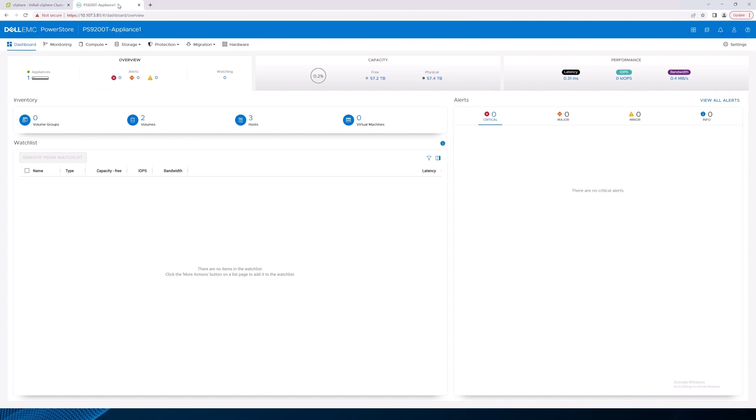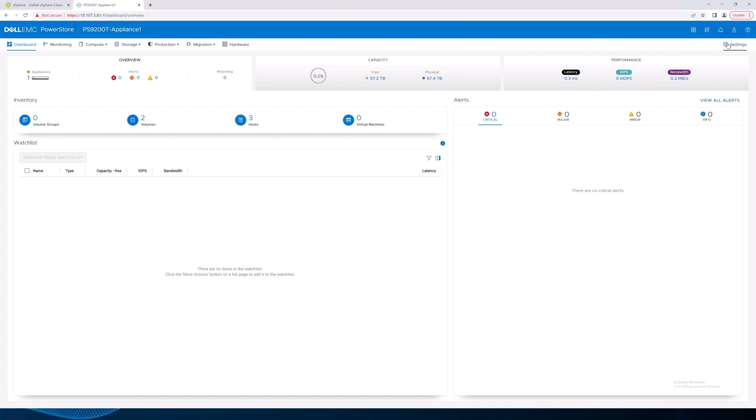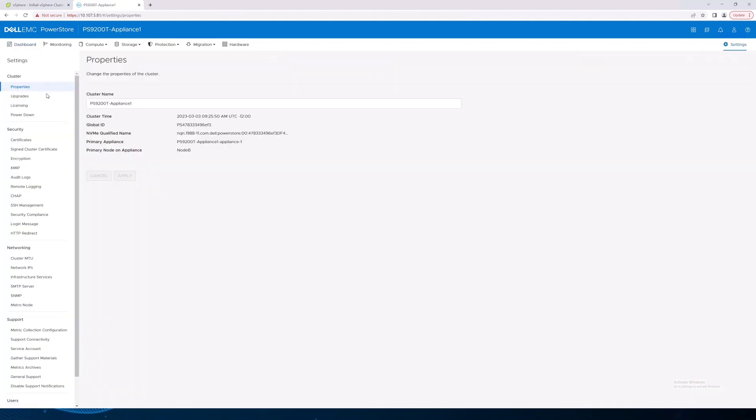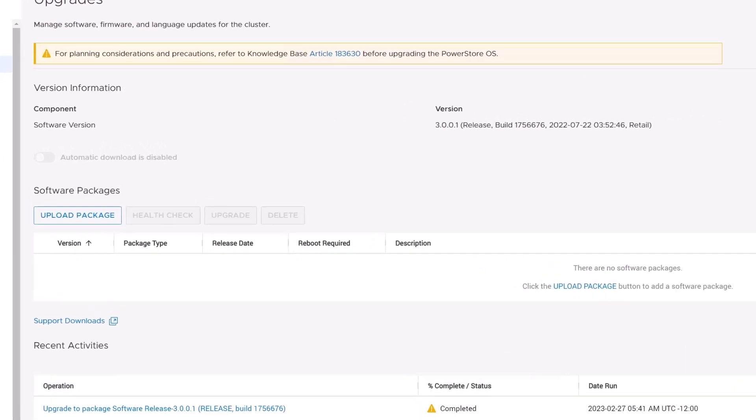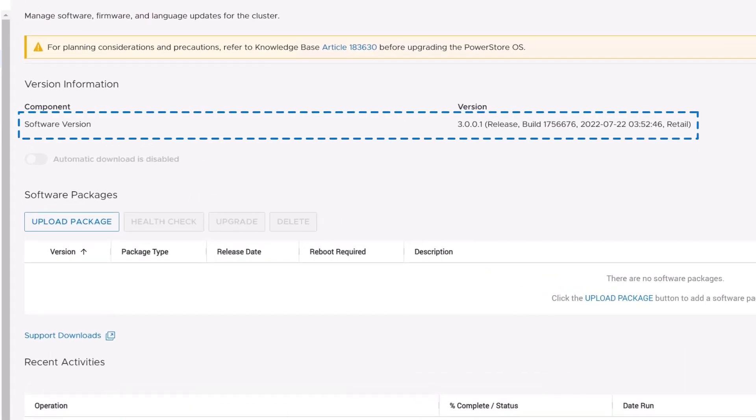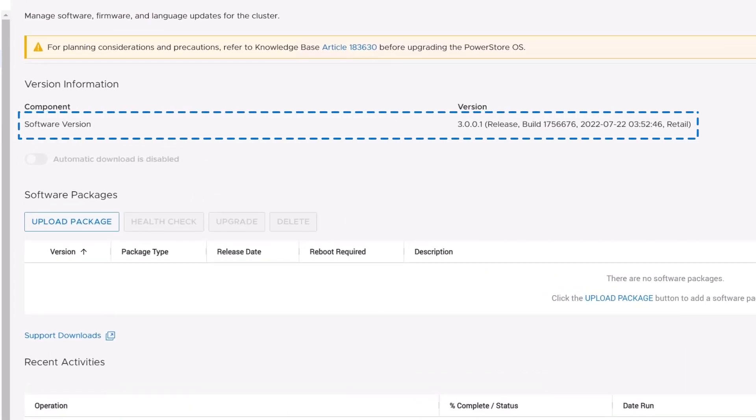Finally, we'll open PowerStore Manager and navigate to Settings, Upgrades. On this page, we can confirm that the PowerStore software version is indeed 3.0.